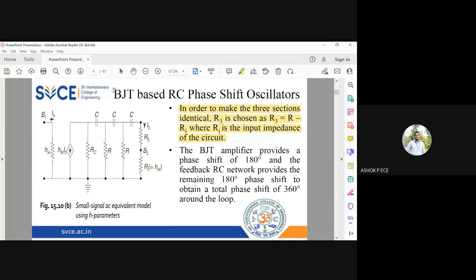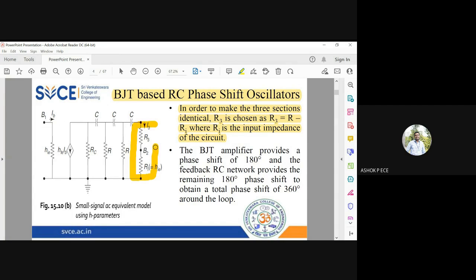Using the H-parameter model of the transistor for analysis: on the input side we have only hie; on the output side we have hfe·IB, the collector resistance RC, then a series of C, R, C, R, C, R3. For simplicity, since we have C, R, C, R in the chain, we take the resistance in series to be equal to R. So R3 + hie = R, or specifically, R3 = R − hie.